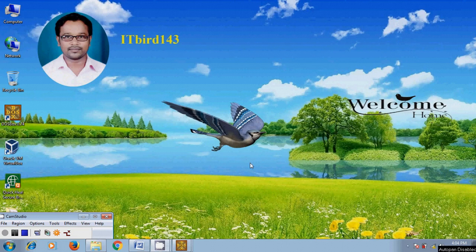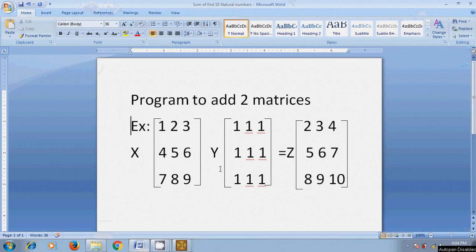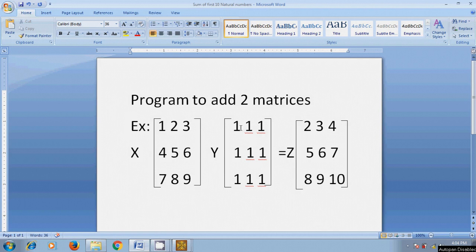Hi friends, this is Nagashwar. Welcome to my channel ITBud 143. In this tutorial, I will show how to write a program to add two matrices. Here, I have two matrices X and Y, and I want to add these two matrices. Z is the output of these two matrices after adding. For adding these two matrices, I want to write a program in Turbo C++.